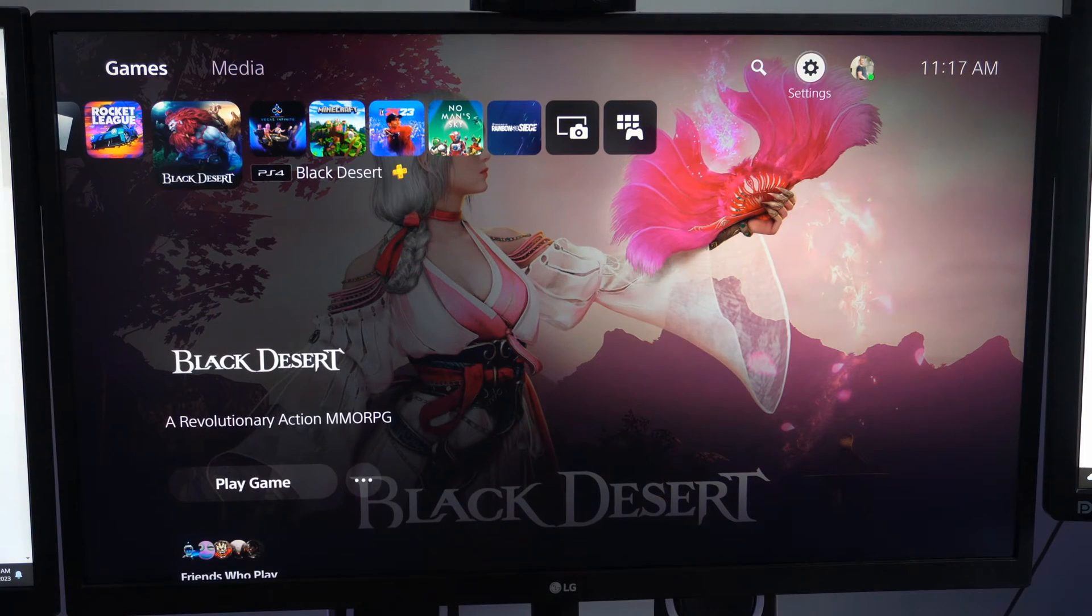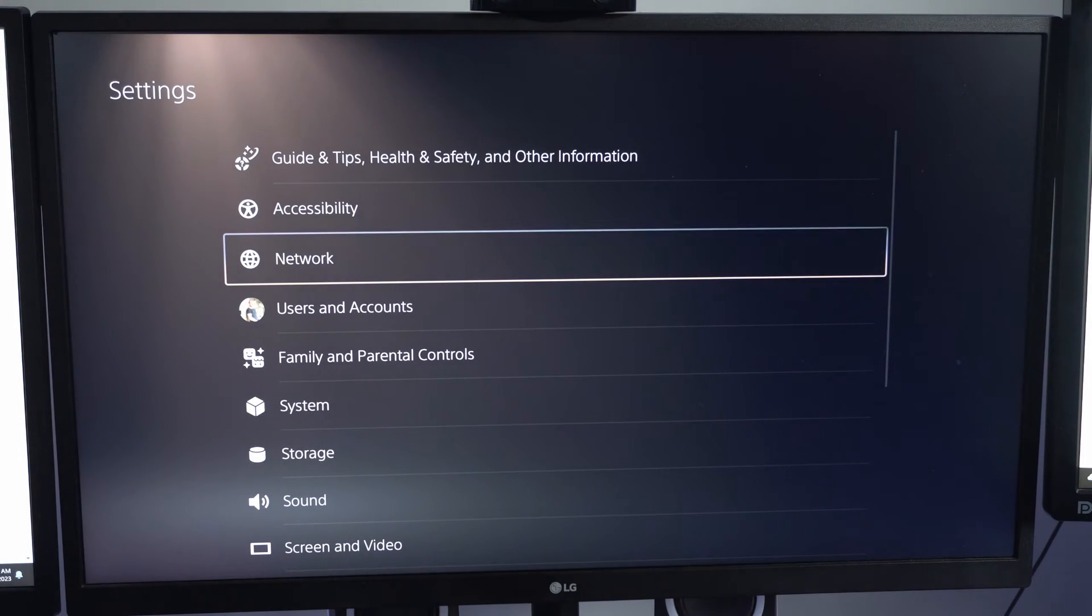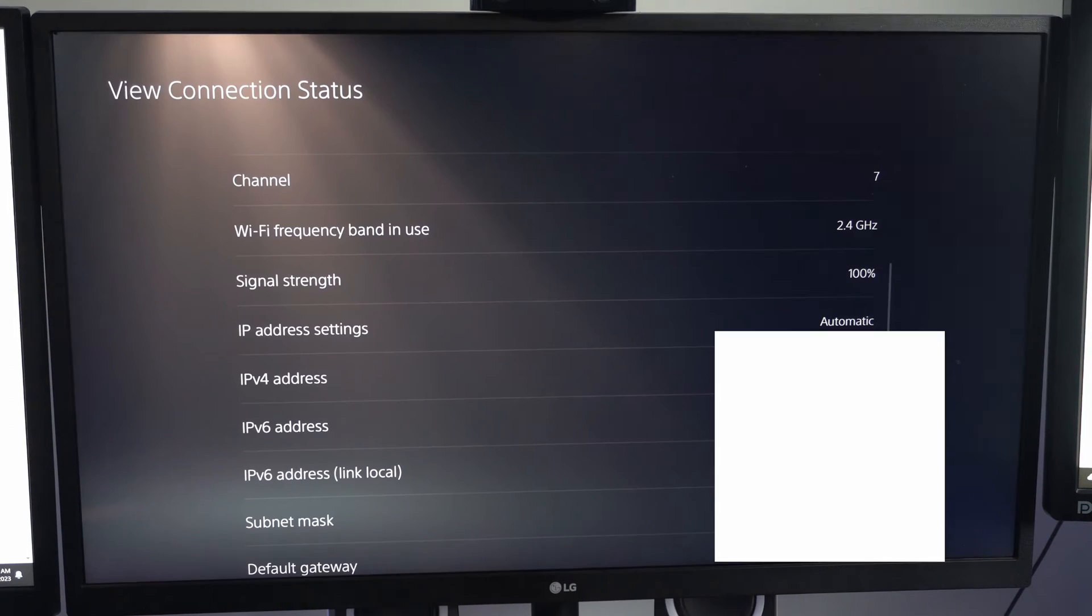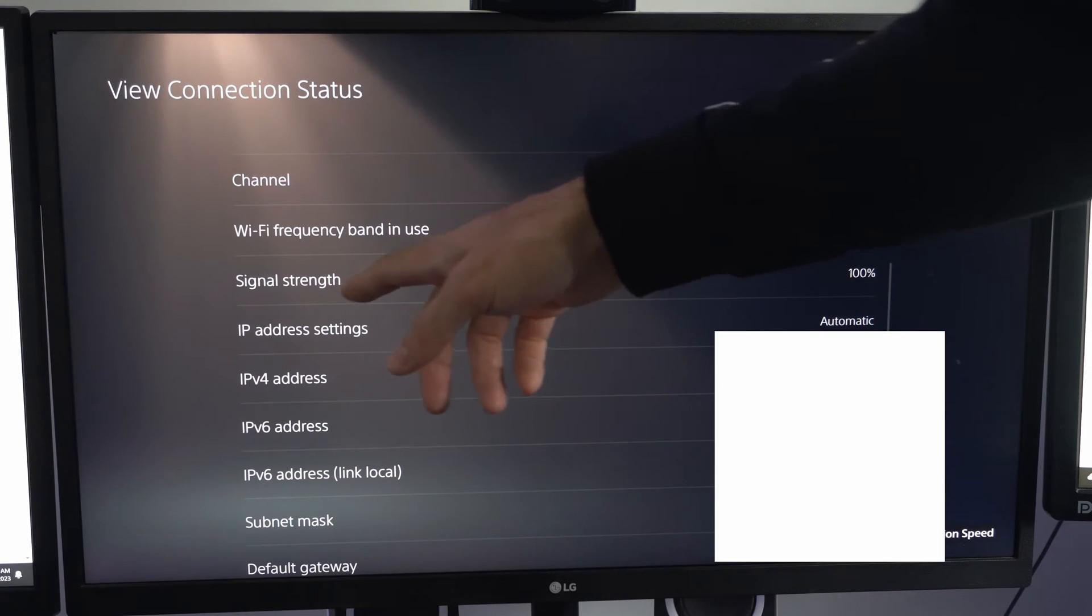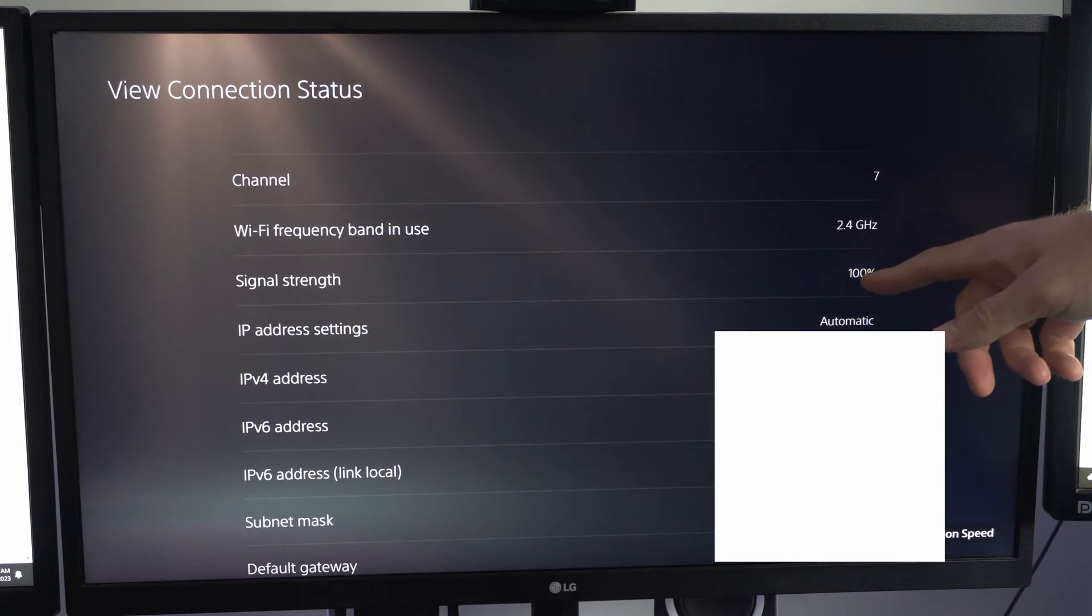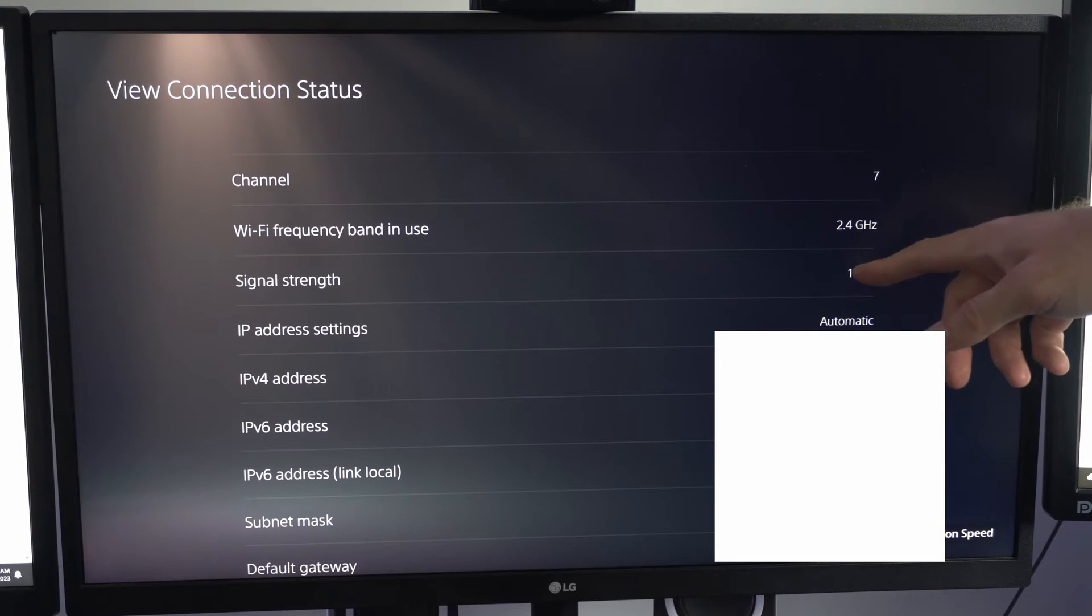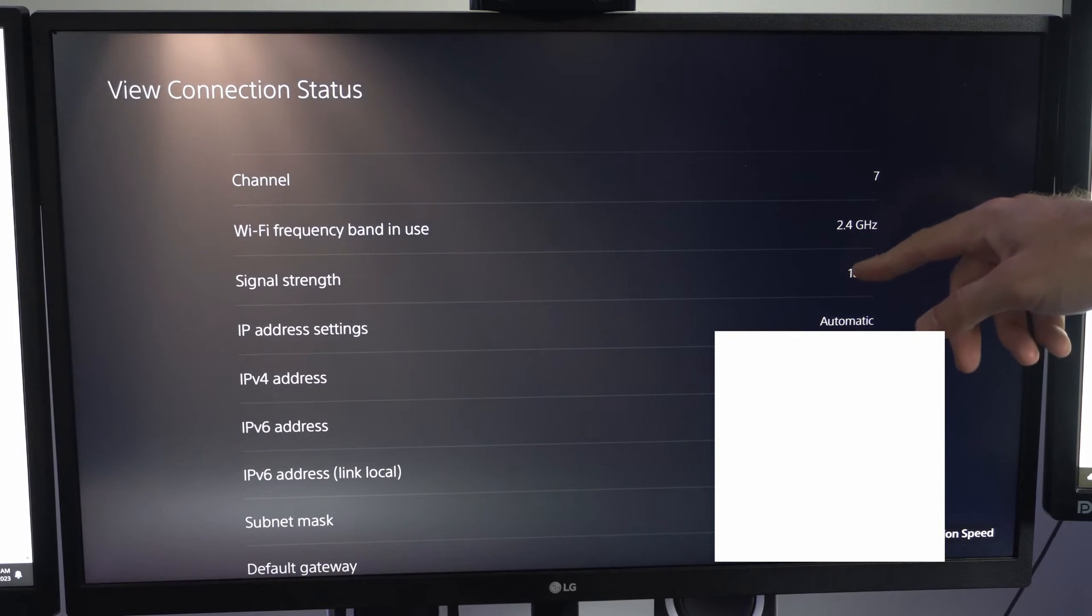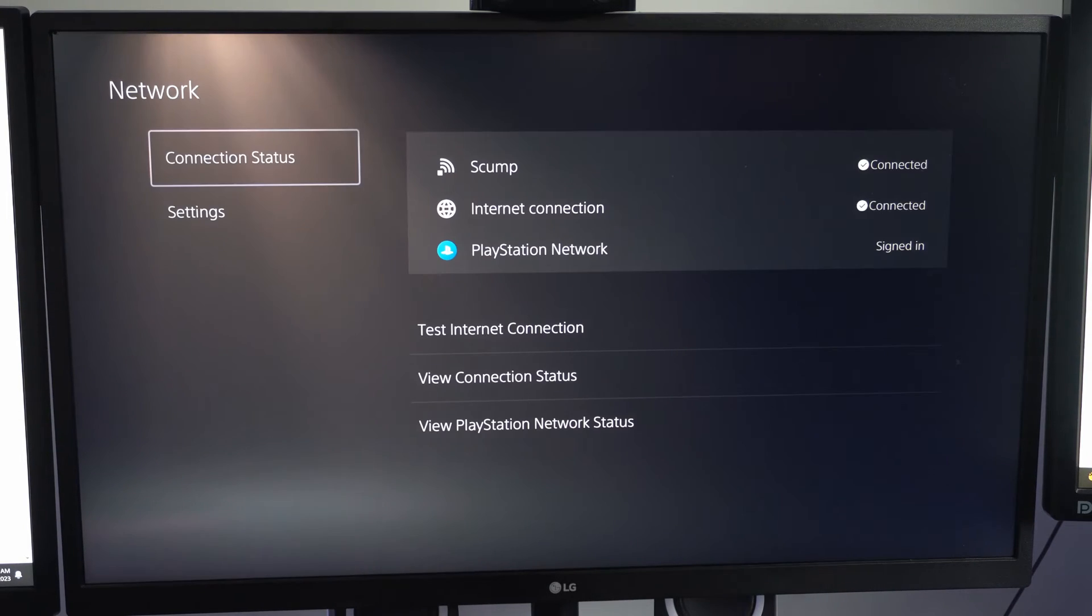To do this, let's go up to the top to settings and select this and go to network. Now under connection status, let's go to view connection. We can scroll on down and we want to check the signal strength. If we do not have a high enough signal strength, our PlayStation 5 could be disconnecting from the internet. You can see I'm at 100%. If this is not high enough, move your PlayStation 5 closer to your wireless router.